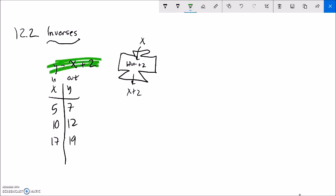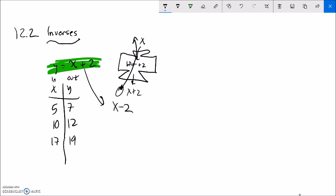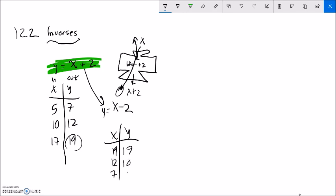Now, what I want you to think about is what would undo that? In other words, what's the operation that would work this backwards? If I have these answers, how would I know what input they came from? This one's pretty straightforward — it's x minus 2. Because if I take 19 and subtract 2 from it, I get 17. So in this one I have these inputs and outputs; 12 minus 2 is 10, 7 and 5. I also have these inputs and outputs, but what's happened is the inputs and the outputs have switched.